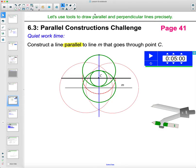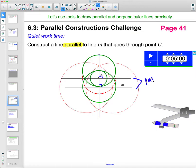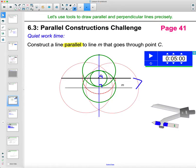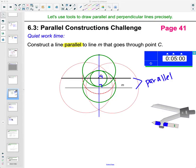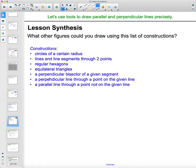If two lines are perpendicular to the same line, they are parallel to each other. The blue line was perpendicular to the first line, and we constructed a perpendicular to the blue line — so those two are perpendicular, and the original and final lines are parallel. So to construct a parallel line through a point not on the line, you just construct two perpendicular lines.